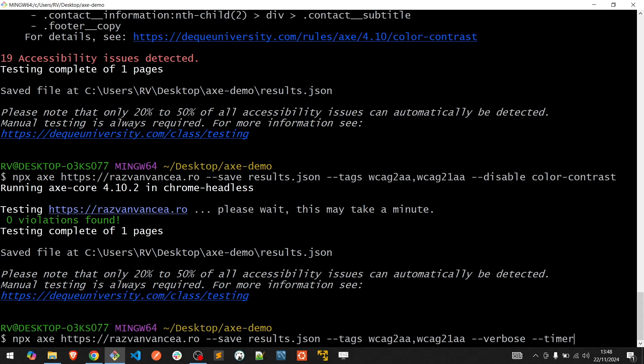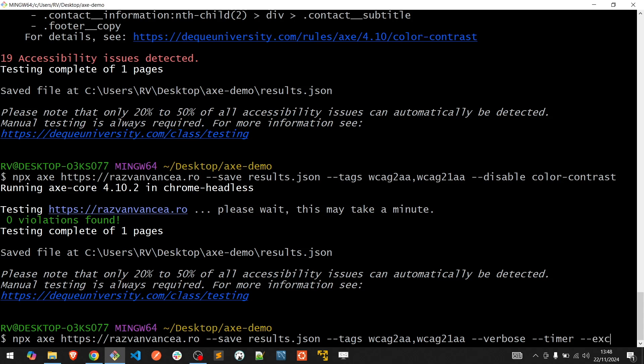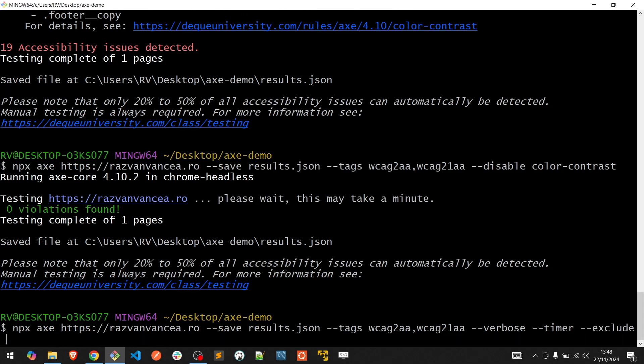We also have the ability in the context of defining the scope of the test to include or exclude specific sections from our audit. For example, if you want to exclude a section from your website, you can use the --exclude flag passing the CSS selector of that particular section.